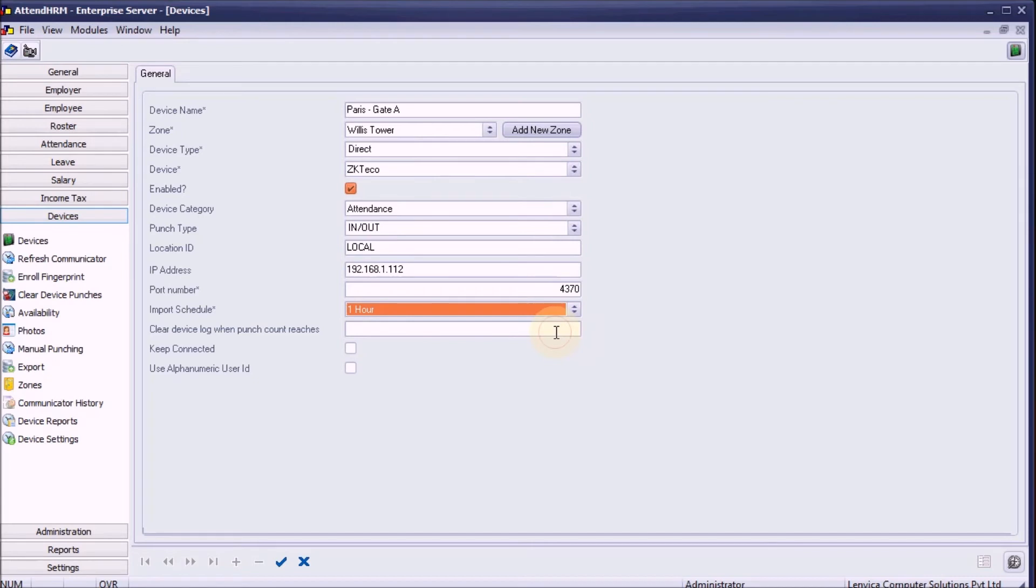Step 8: Clear device log. Specify the maximum number of punches you want the device to hold. The device log is automatically cleared when the punch count exceeds the specified number.